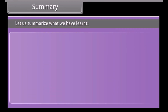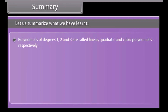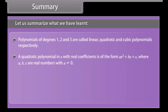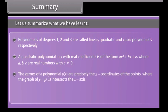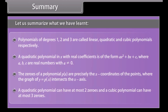Summary. Polynomials of degrees 1, 2 and 3 are called linear, quadratic and cubic polynomials respectively. A quadratic polynomial in x with real coefficients has the form Ax squared plus Bx plus C, where A, B and C are real numbers with A not equal to 0. The zeros of a polynomial P(x) are precisely the x-coordinates of the points where the graph of y equals P(x) intersects the x-axis. A quadratic polynomial can have at most two zeros and a cubic polynomial can have at most three zeros.